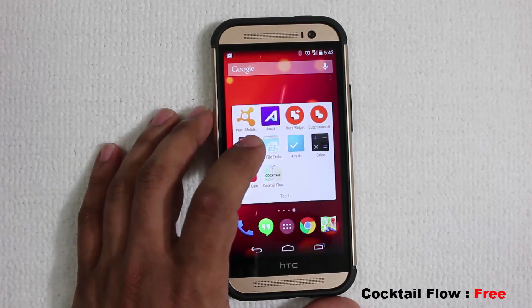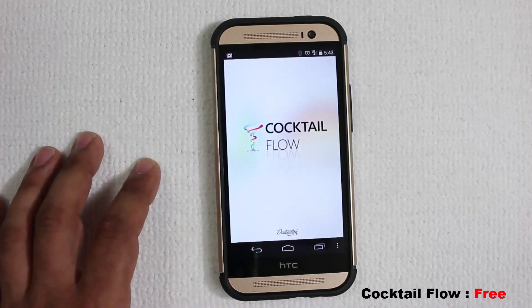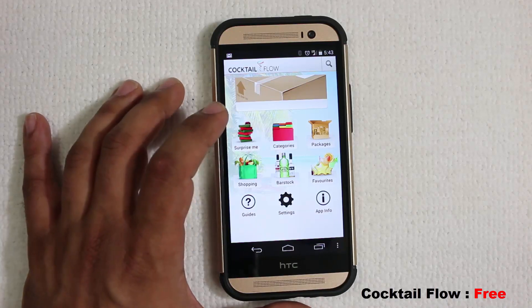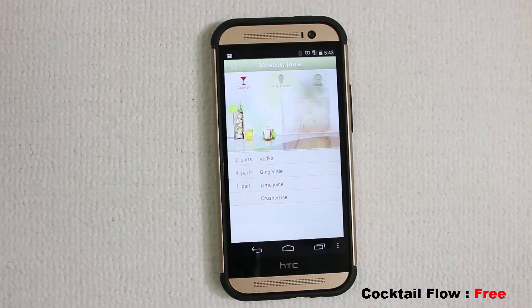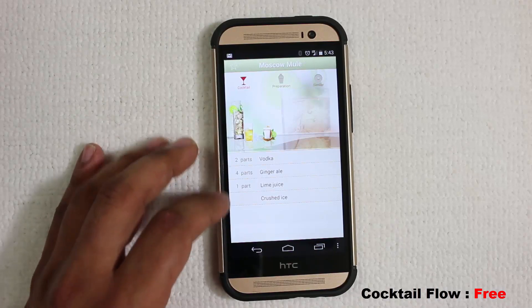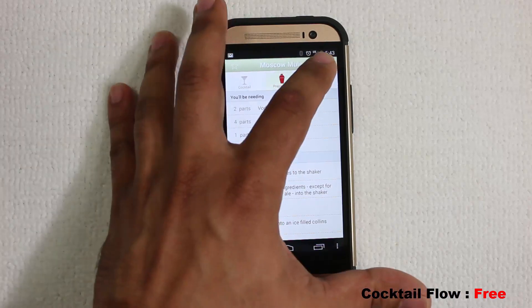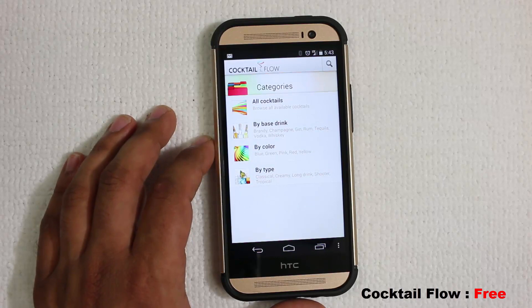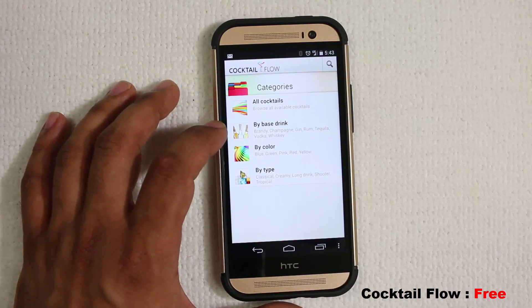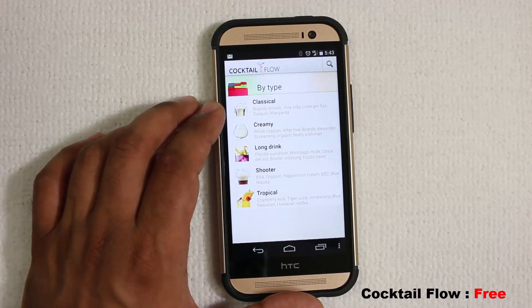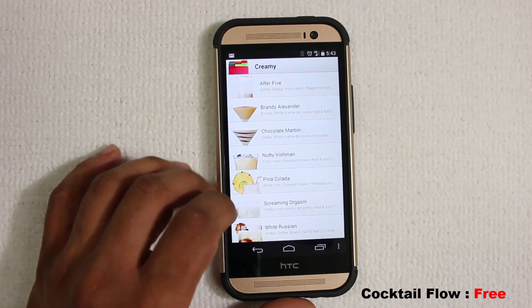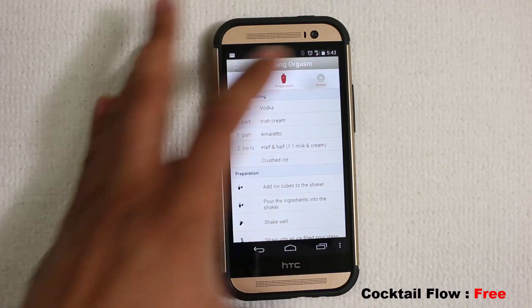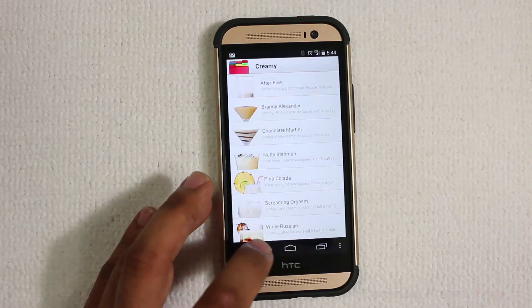The next app is Cocktail Flow, which lets you mix drinks — it's only for people who drink alcohol. When you launch it you can tap 'Surprise Me' for a random recipe like the Moscow Mule, which gives you ingredients and preparation steps, plus similar suggestions. From the main menu you can go to categories and choose by color, type, or base drink. For example, selecting 'Creamy' shows options like Screaming Orgasm — tap it to get all ingredients, preparation steps, and similar cocktail suggestions. It's a free app.